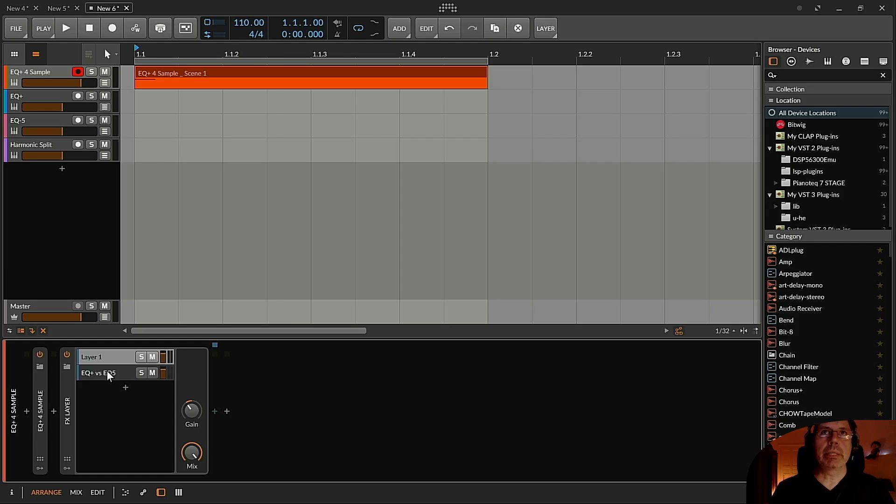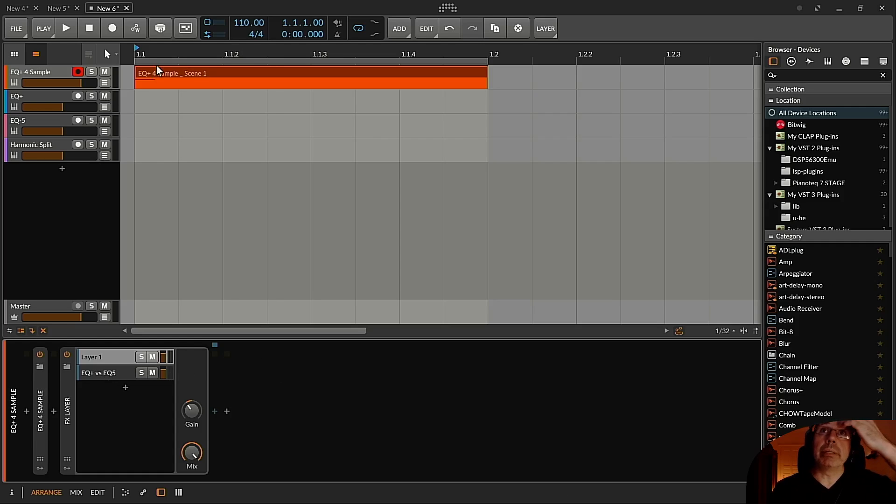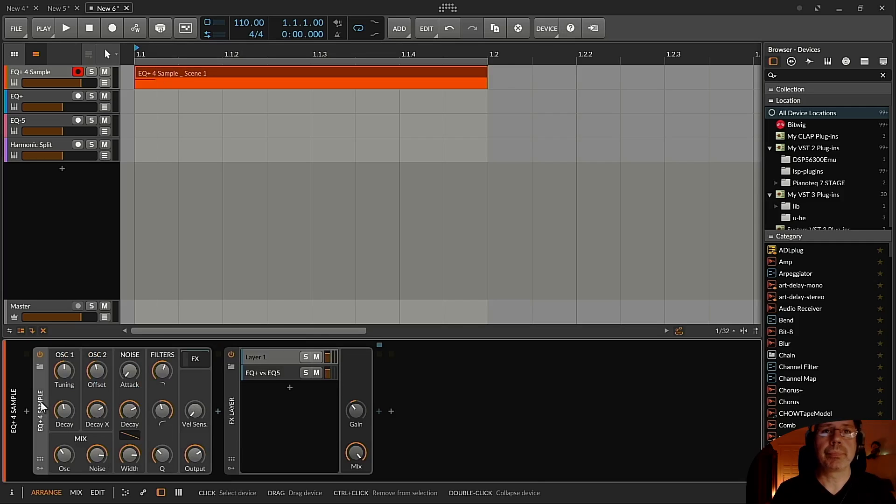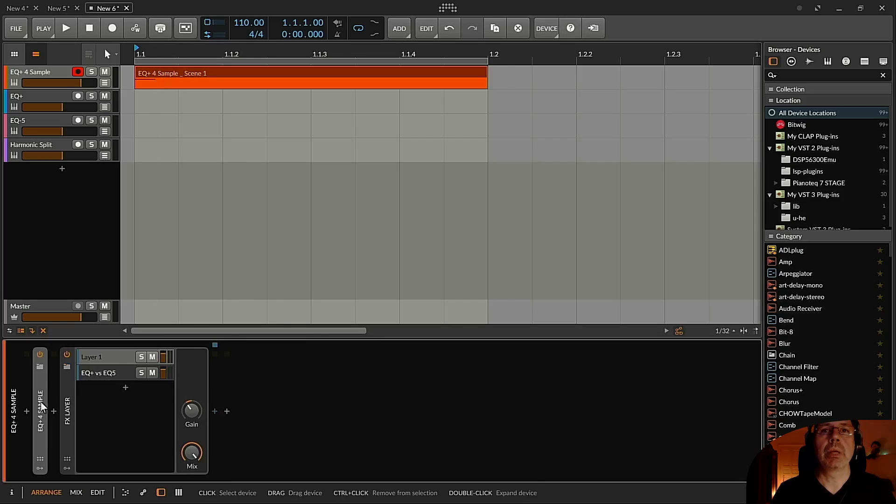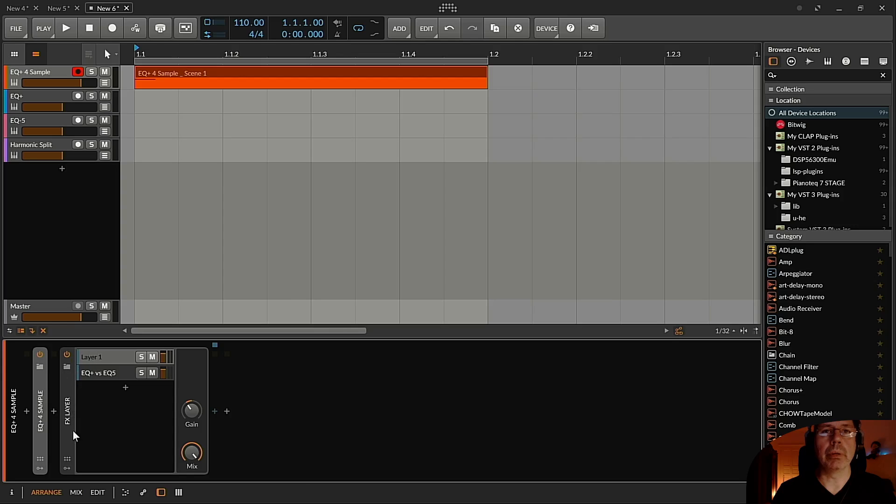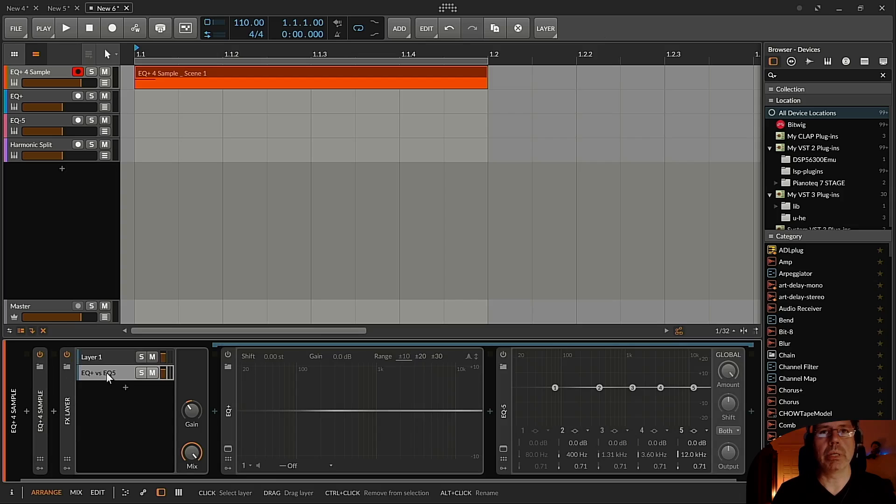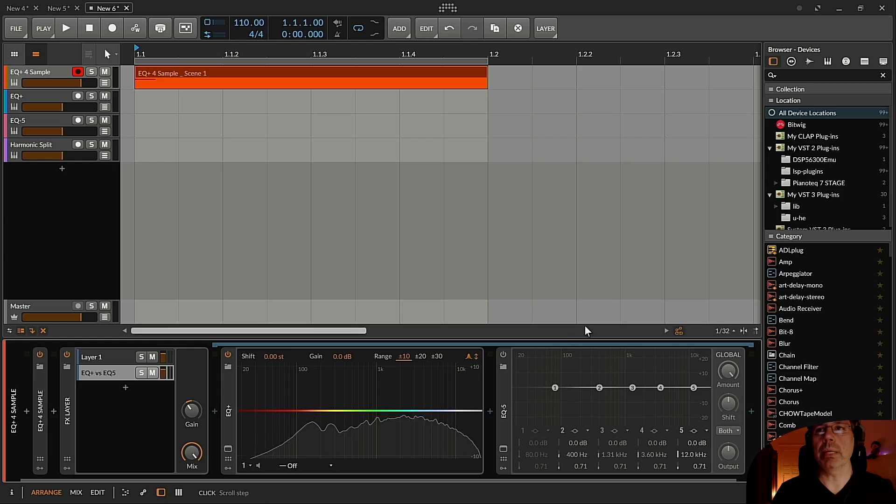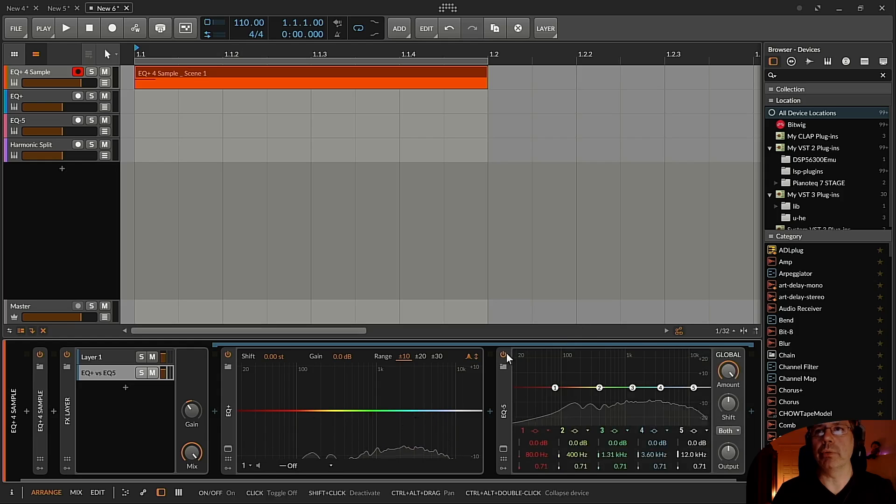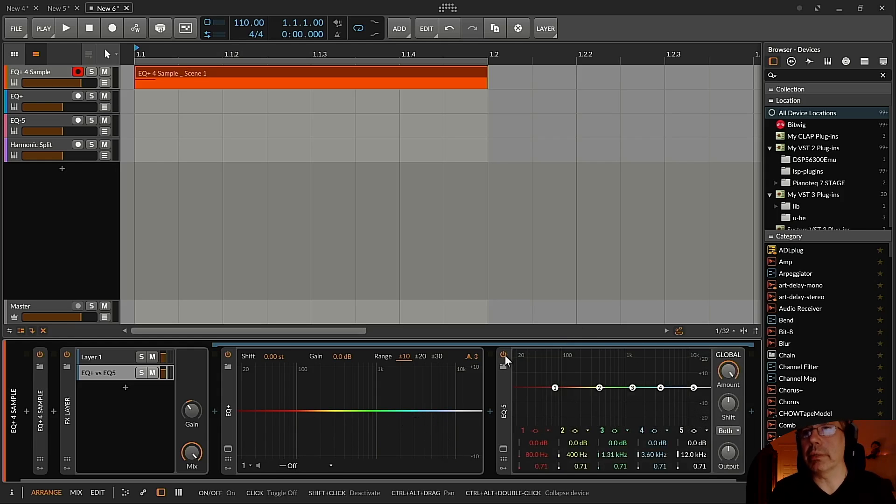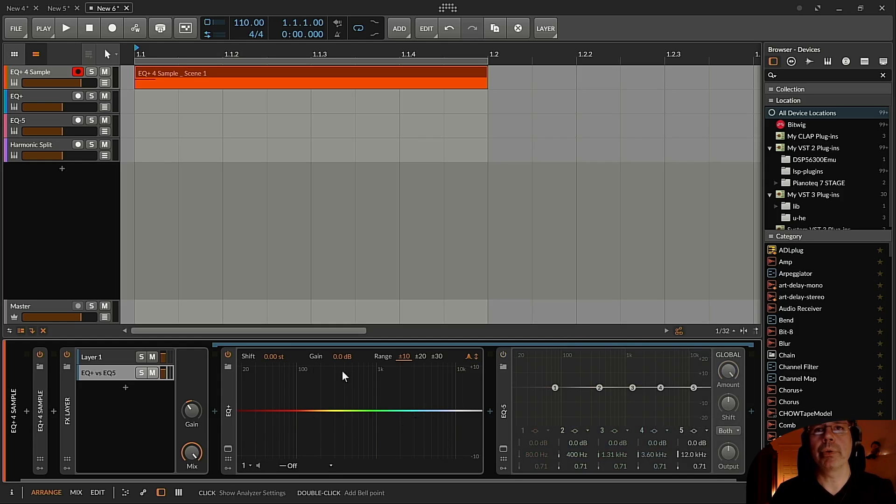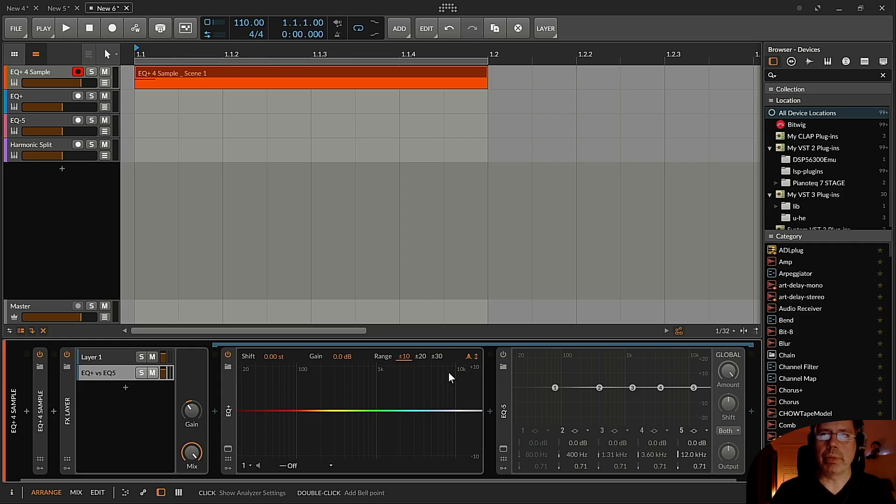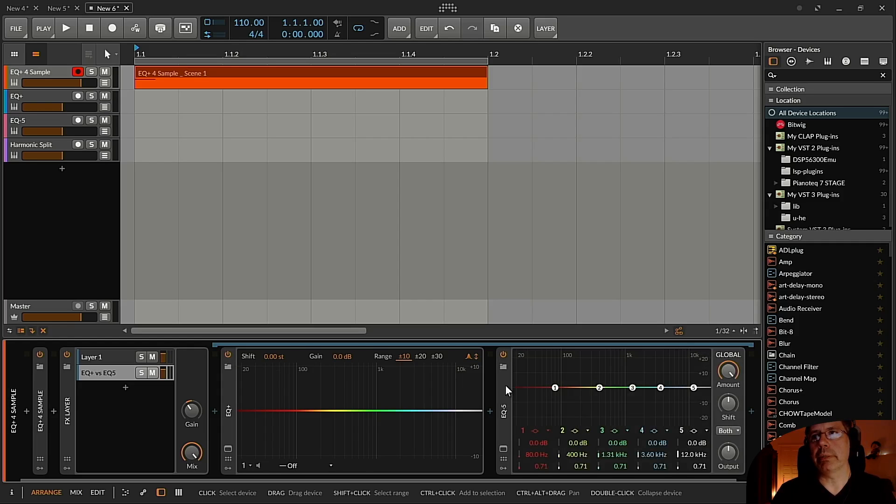In this example I created a snare drum here and the snare drum is routed through the FX layer, one original and one to one of the EQs or both. At the moment there is EQ Plus and EQ 5 as default, nothing is configured in here in both. And there's a little difference between those, you will hear it soon.